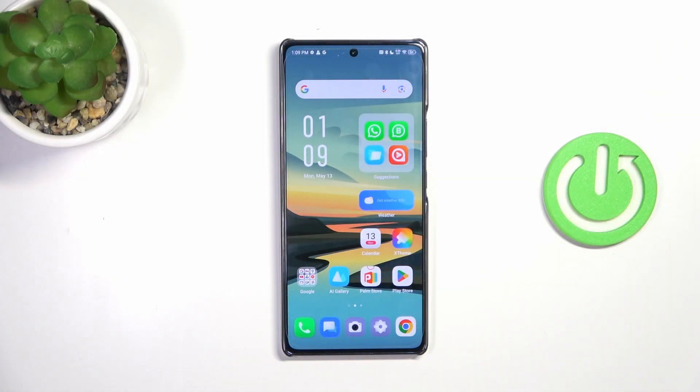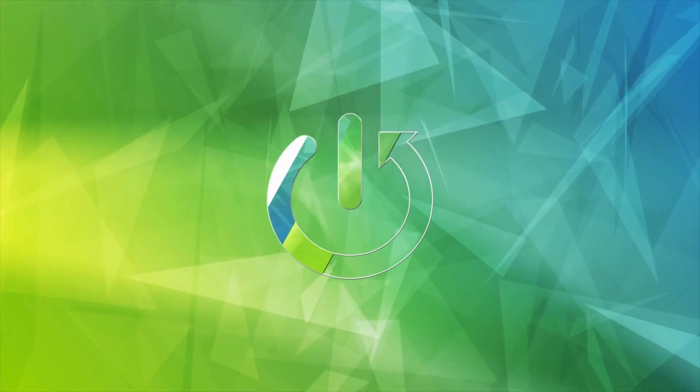Hi everyone. In front of me I've got the Infinix Note 40, and let me share with you how to check the total screen time on this device.